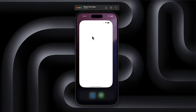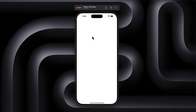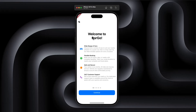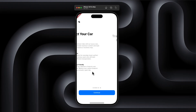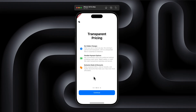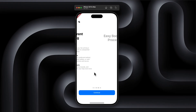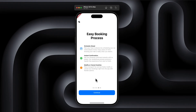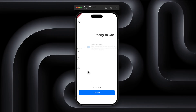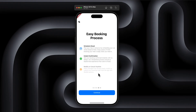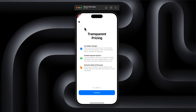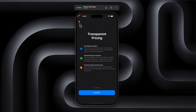Hey, welcome back to the channel! I'm really excited about today's video because we are going to build something super cool together. We are jumping into Flutter to create a fully animated onboarding screen inspired by that clean, minimal cappuccino style look. It's sleek, modern, and honestly it just feels so good.